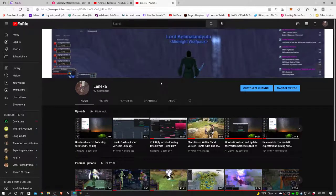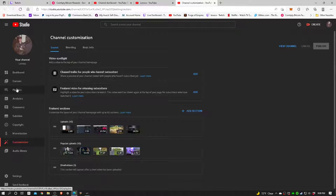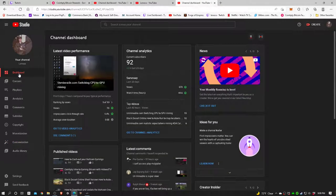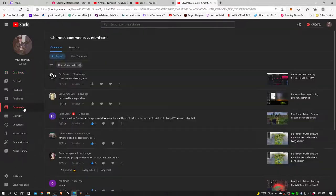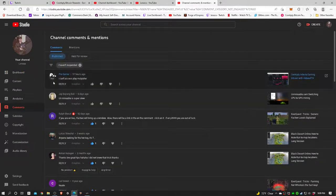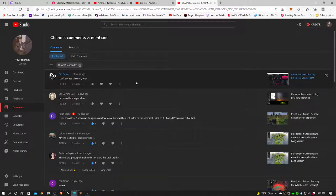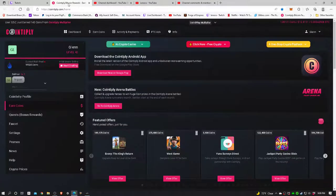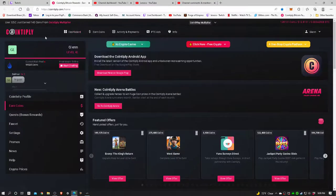Alright, I got a comment. I'm gonna go to my customized channel settings here for YouTube, let's go to dashboard and comments. Okay, on my CoinToPly intro to earning Bitcoin with Hideout TV, ProGamer made a comment: 'I can't access play multiplier.' So I wanted to take a look at that real quick on the CoinToPly.com website here.